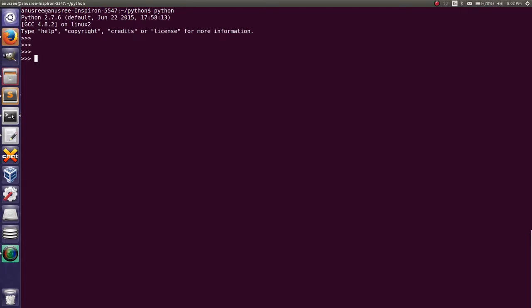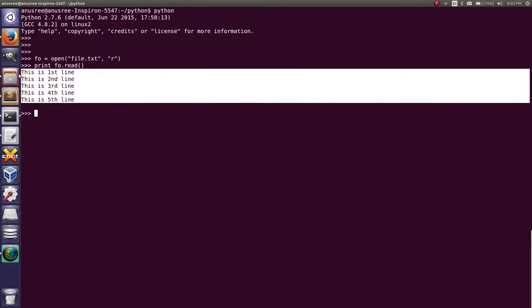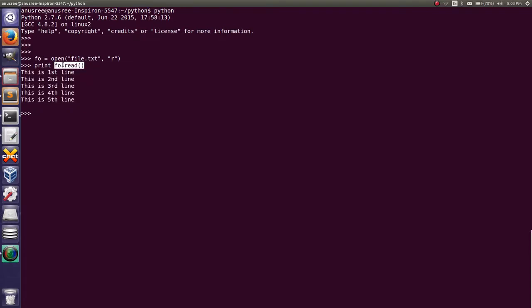First we have to open the file to read the content: file_object = open(name_of_the_file, read_mode). Next, print file_object.read(). Here you can see the entire content of the file. So using the read method we can read the entire content of the file at a time. Then close the file.